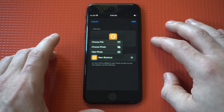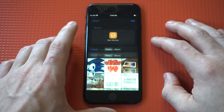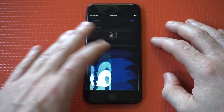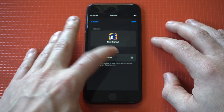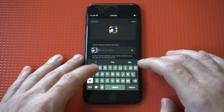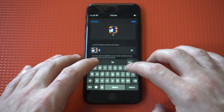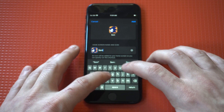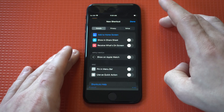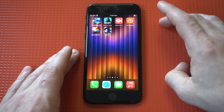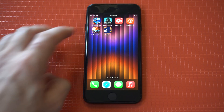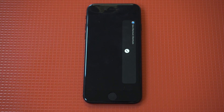Then we got to select our app icon — I got a cool one for Sonic, that's why I wanted to do this. How cool is that! I think I'm just gonna name it 'Sonic.' I'm gonna click 'Add' and then 'Done.'